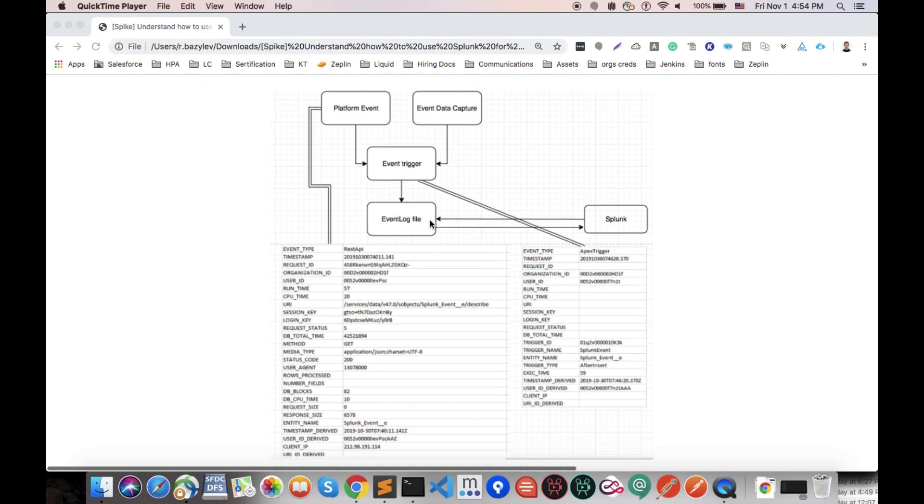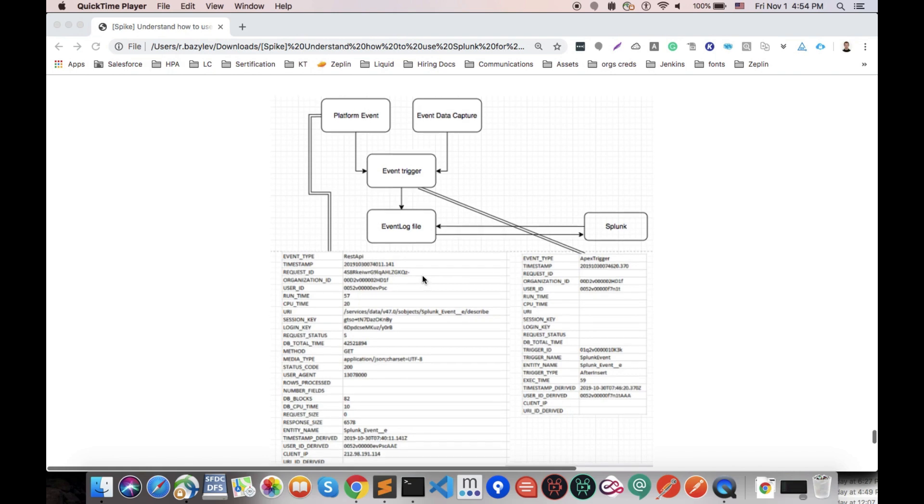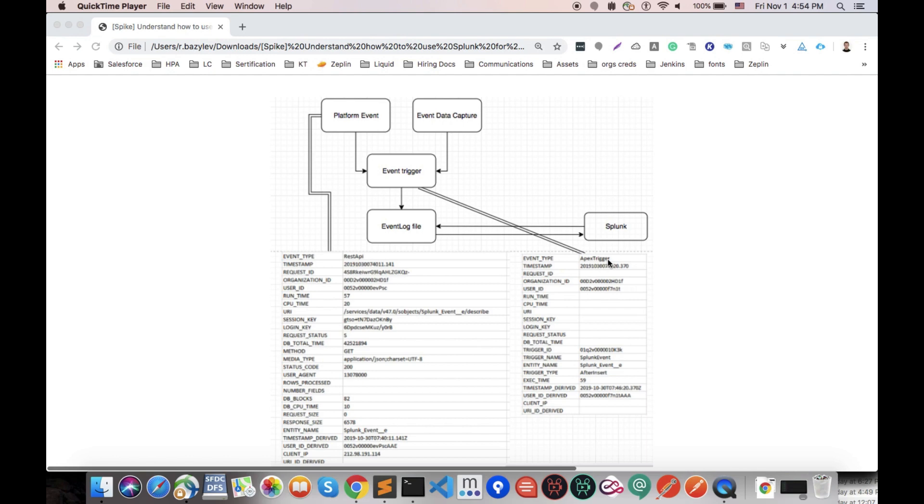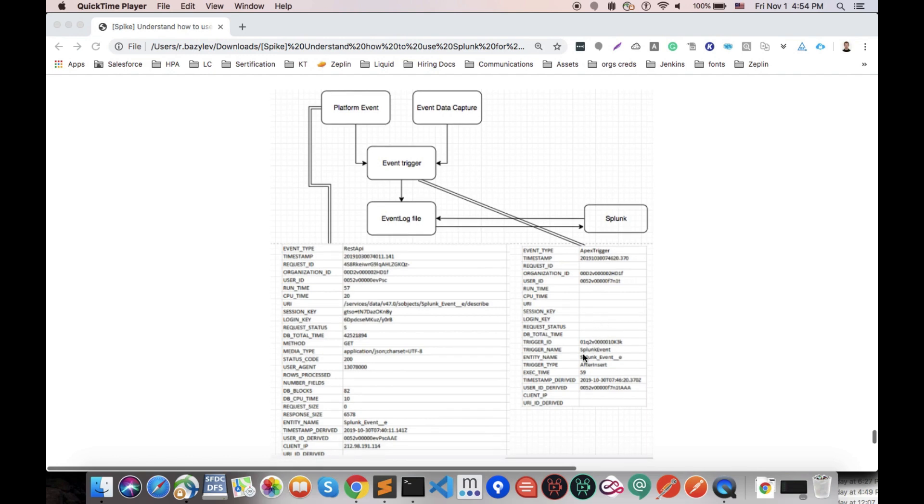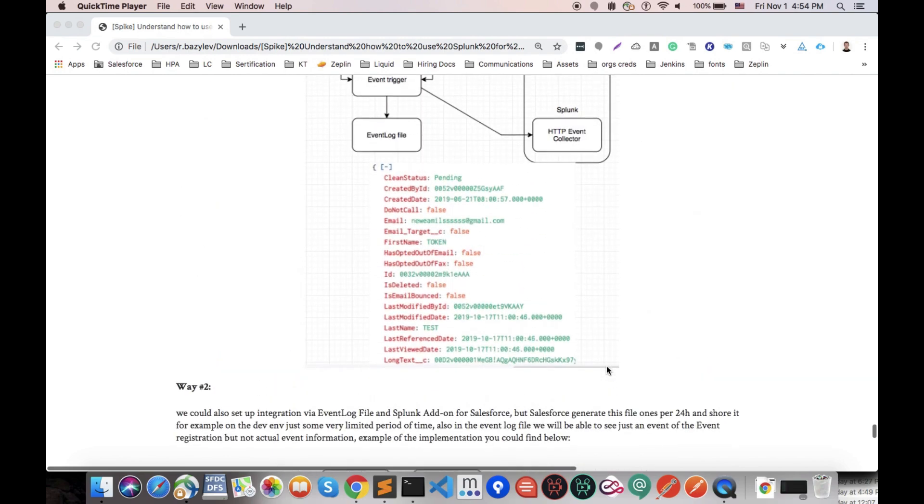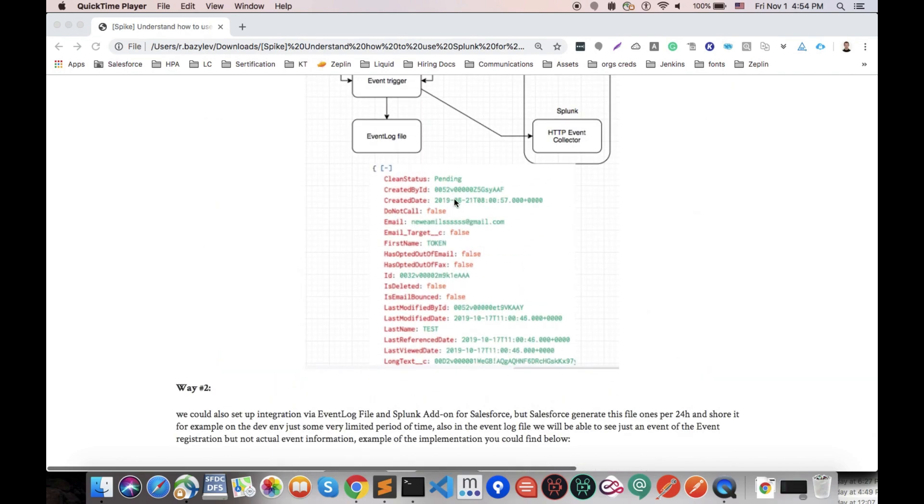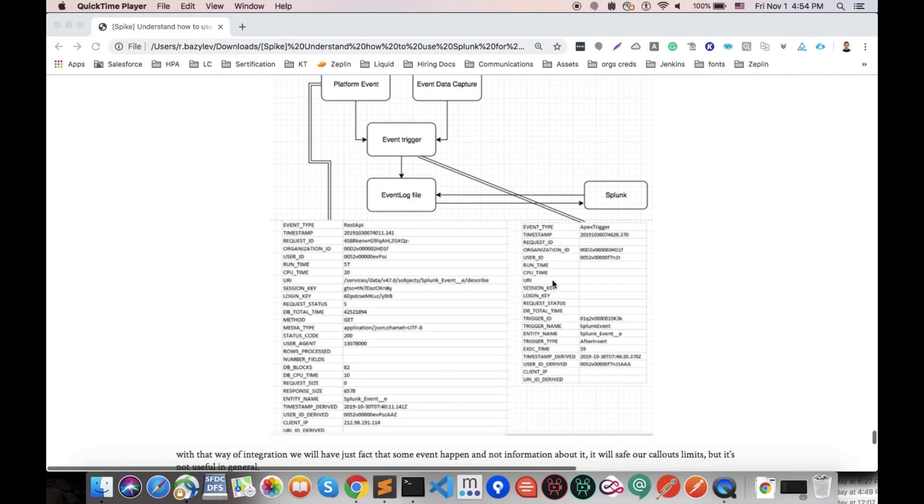What session ID, user who did it and stuff like that. Also in the event log file we could see the event of registration of our event trigger and how it looks like. We could actually see event type that is Apex trigger, trigger name, entity name, and also trigger type - for example after insert.